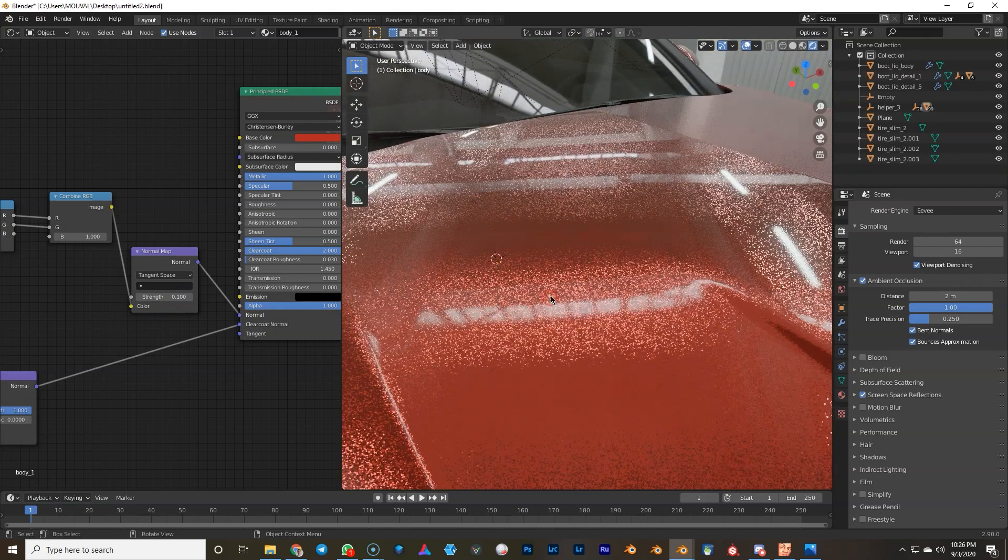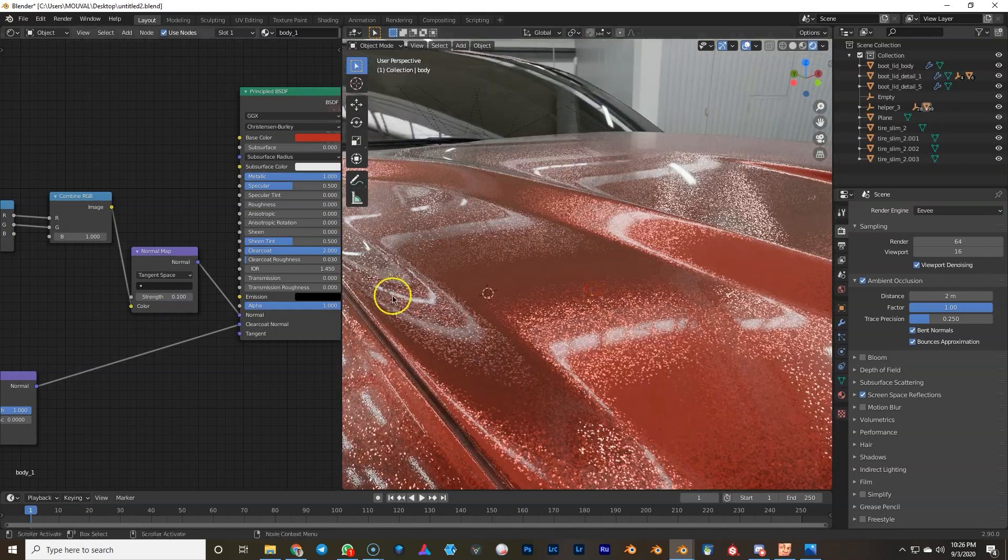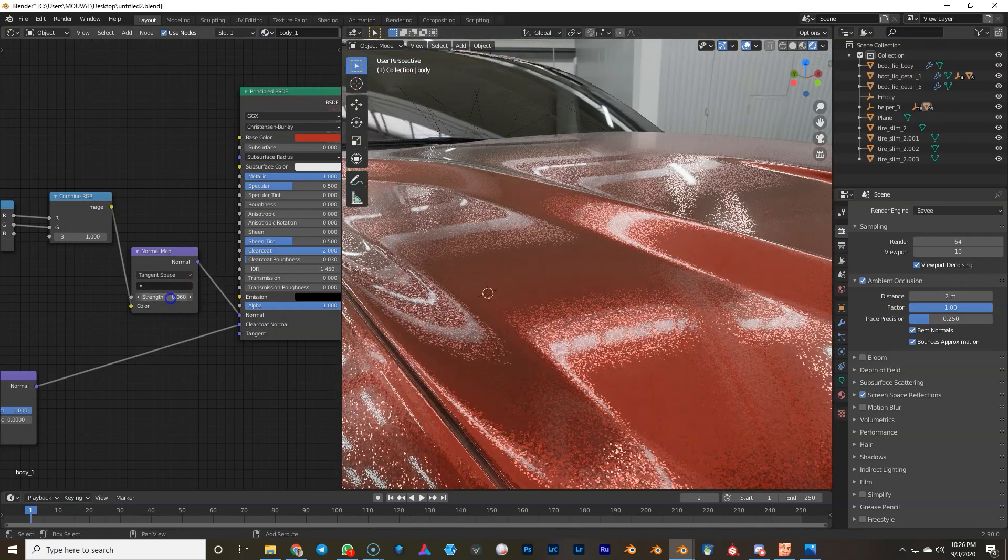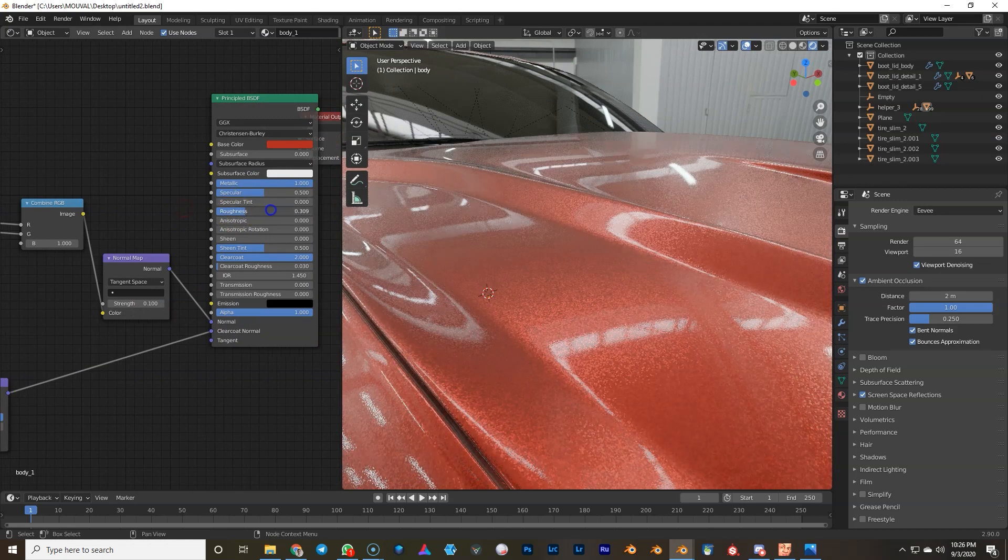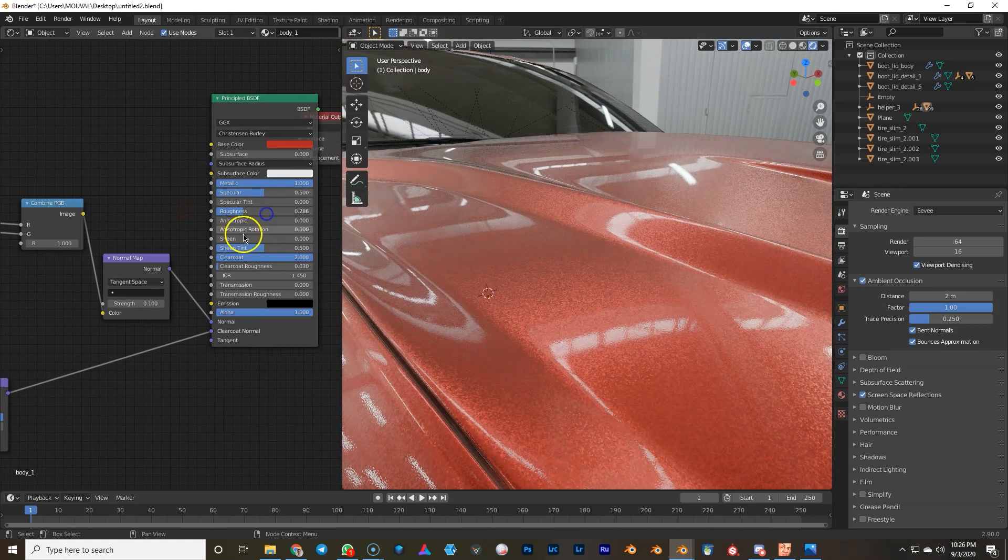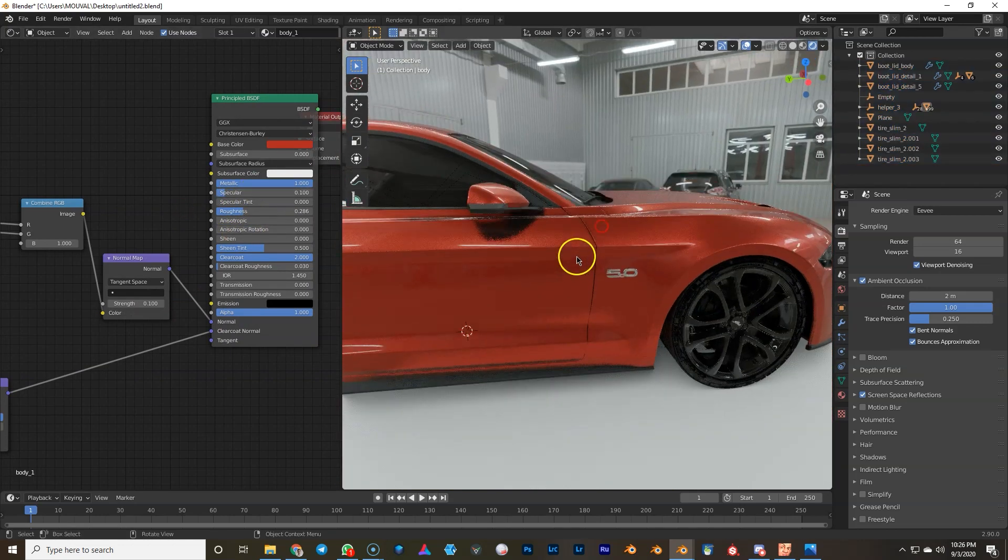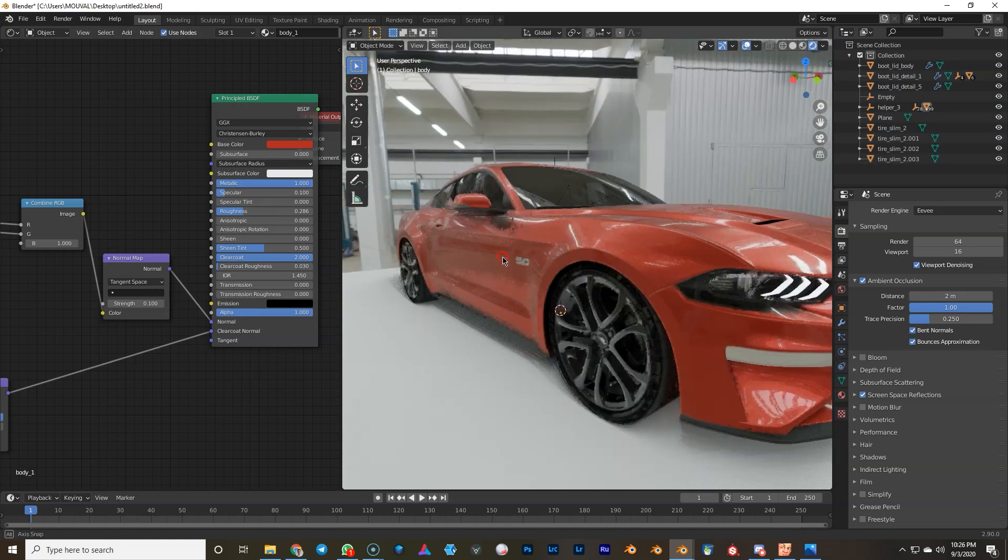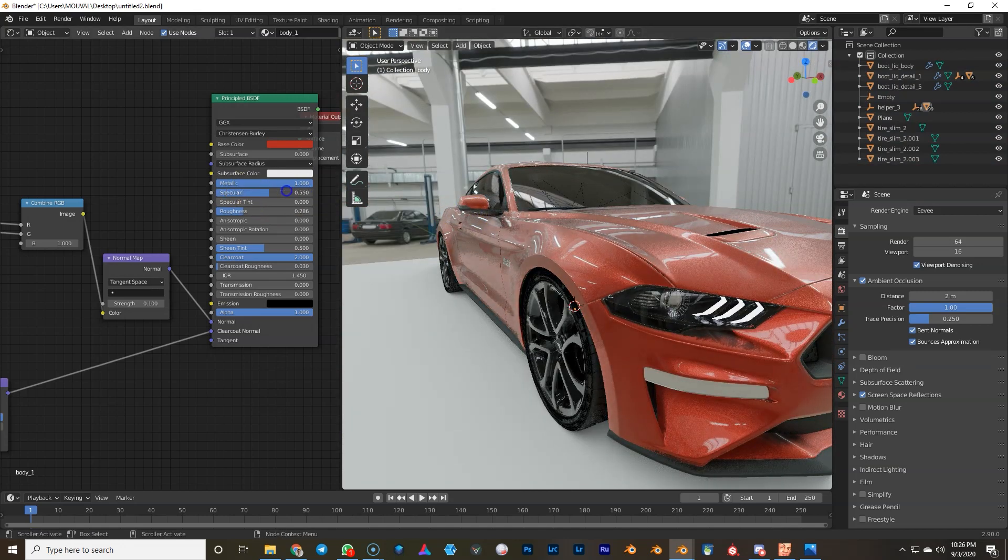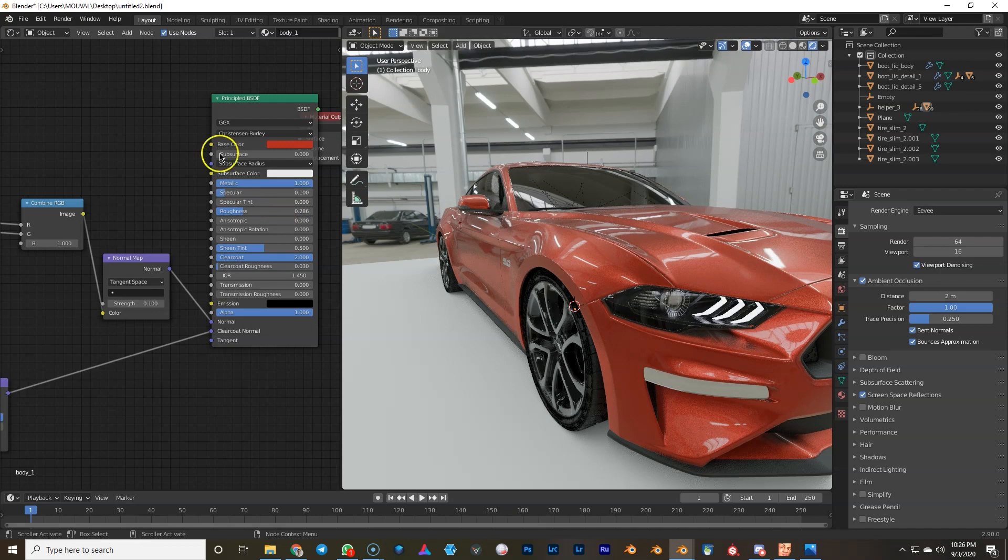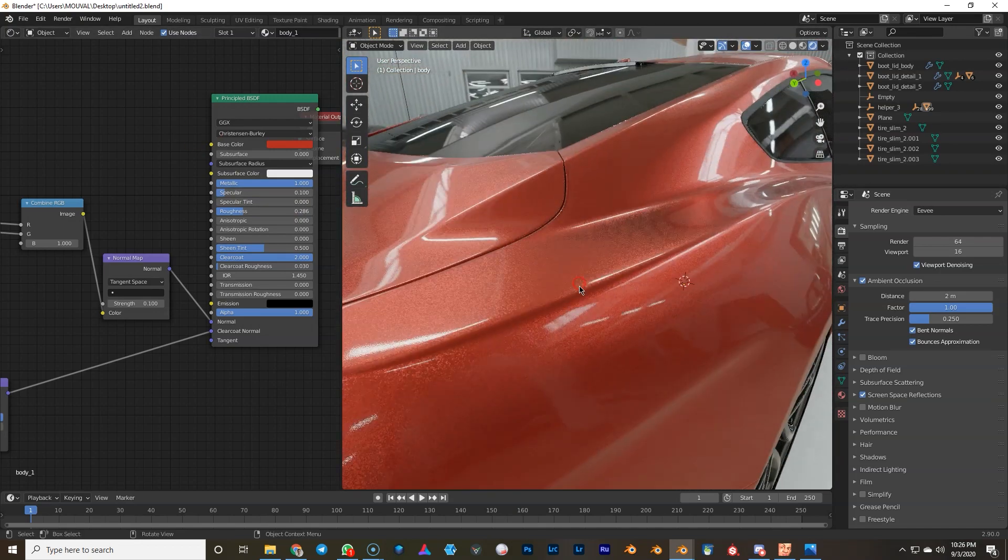Something like this maybe. Maybe even less. We'll see. And add some roughness. And we will drop specular to point one. So it's a bit more red. It doesn't get this milky shade in the Fresnel. We're just gonna keep that on point one. And that's pretty much it.